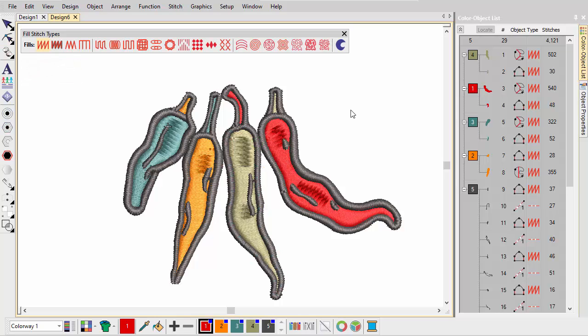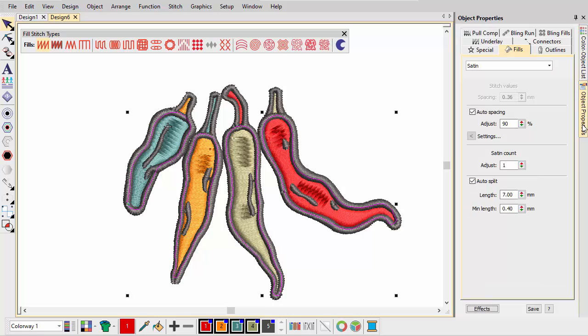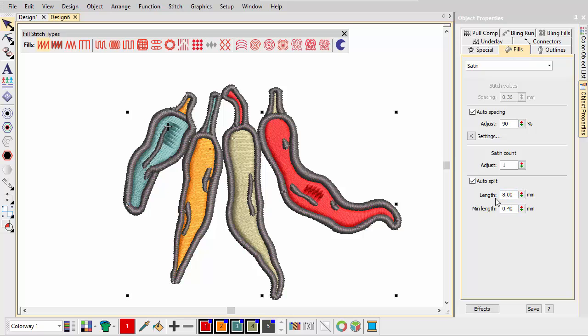Whenever you apply satin to a shape, auto-split is on by default. Where satin stitches become too long, they're split. Too many splits can spoil the effect. Try adjusting auto-split length to achieve a glossier look.